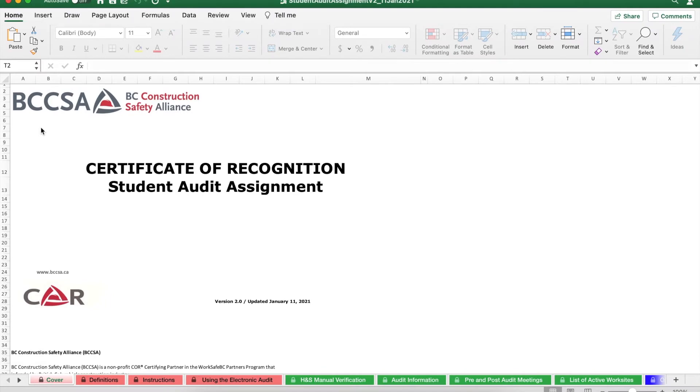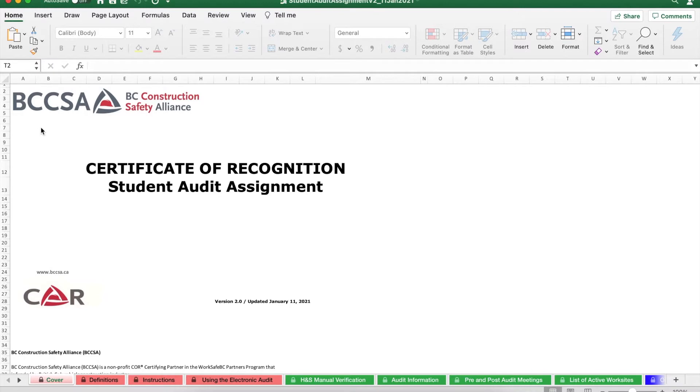Welcome to the BCCSA tutorial on how to use the student audit assignment. First of all, to begin, make sure you're using either a Mac or a Windows computer. This tutorial will cover both options. Microsoft Excel looks generally the same on either system, so don't worry if you're using one or the other.